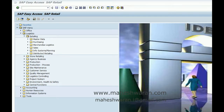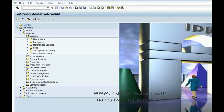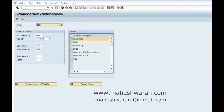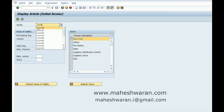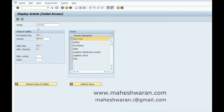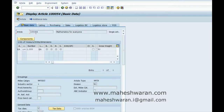We had changed the article type after we had created the article. So we are going to change the merchandise category of a material after we had created it today. Let us see this material — it is mm4310054, Mathematics for Everyone, which has a merchandise category of WW Text.